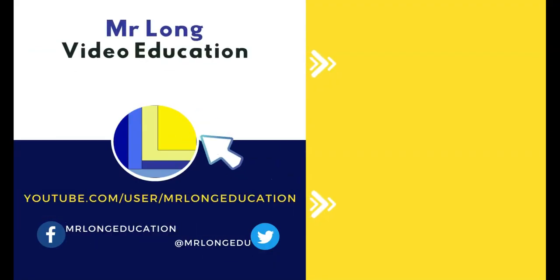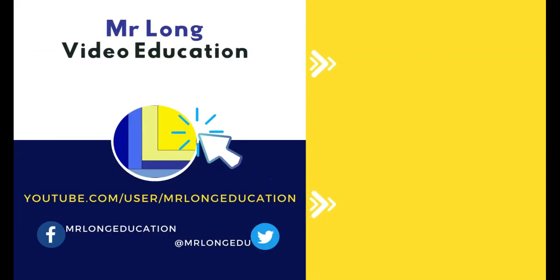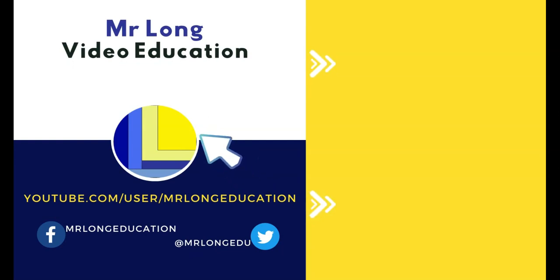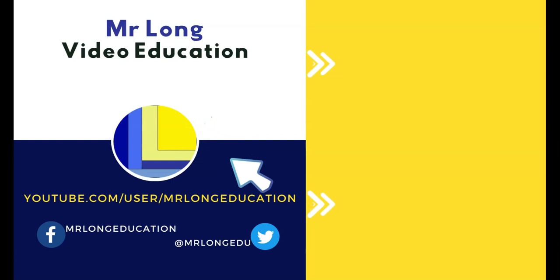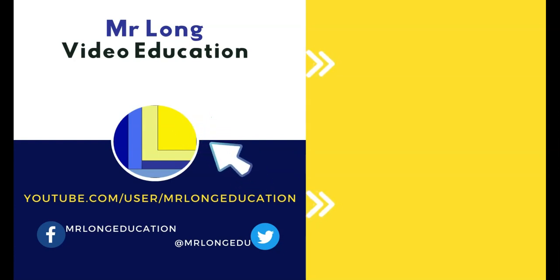For more videos on string handling, go to our YouTube channel, click on that subscribe button, leave a like, leave a comment. We'd love to hear from you. Even check out our playlists. And remember, don't do it the long way, do it the Mr. Long way.